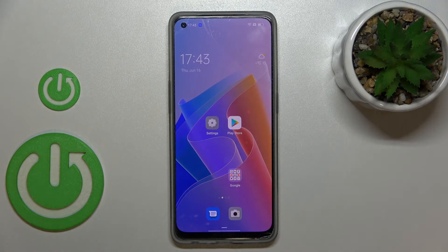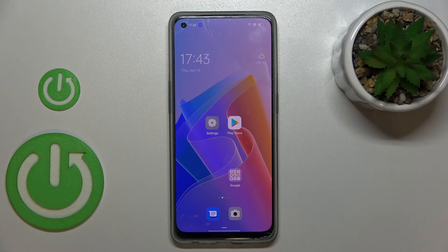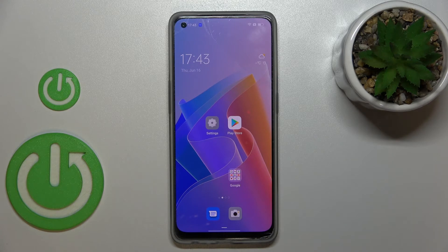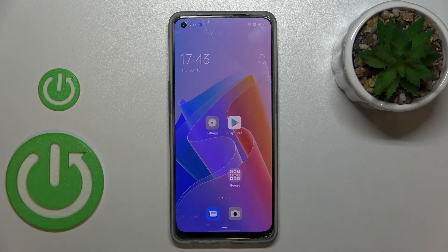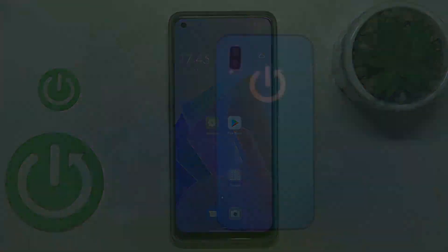So actually this is it. This is how to close running apps on your Oppo Reno8. Thank you so much for watching. I hope that this video was helpful and if it was, please hit the subscribe button and leave a thumbs up.